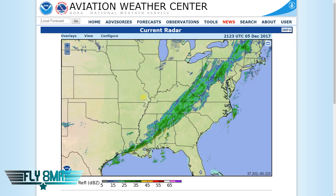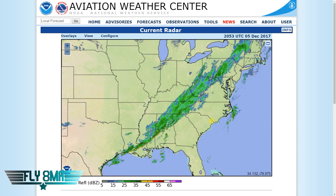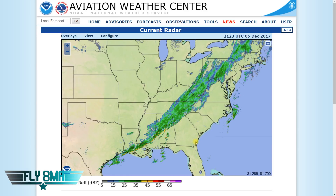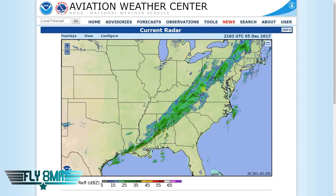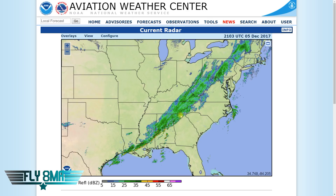Radar is only going to detect actual water droplets. So you could have a storm building up somewhere over the southern corner of Georgia, but if it's not in the mature stage where raindrops are starting to fall, it's not going to show up. By the time you see any radar returns, the storm has already reached the mature dissipating stage where it's starting to return some water back to the earth.